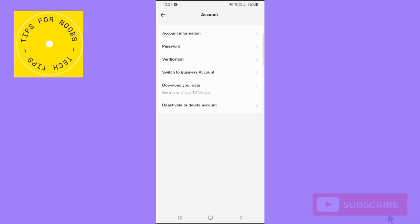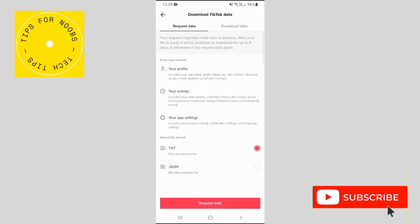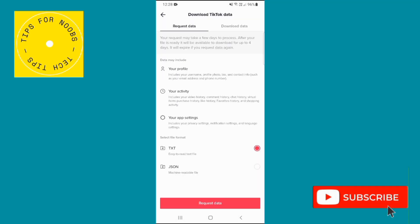Get a copy of your TikTok data. So to be able to do this, you need to actually request your data from TikTok. Your request may take a few days to process.